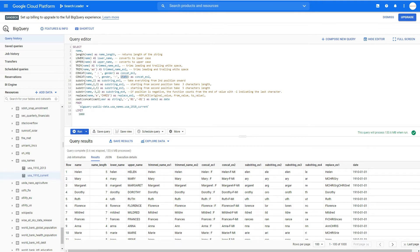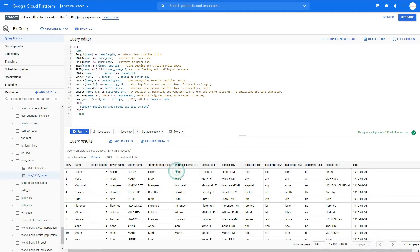Now we have SUBSTR — it takes everything from the second position onwards in this example. So if the name was Helen, it starts from the second character and returns 'elen'. A second SUBSTR example starts at the second character and takes only three characters — so for Helen that would return 'ele'. A third example takes five characters starting from the second character.